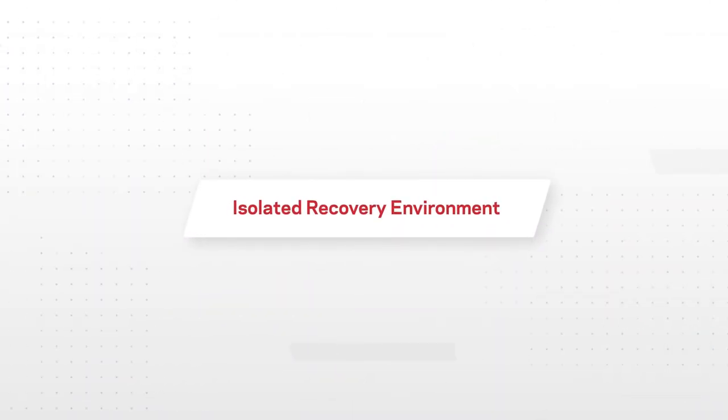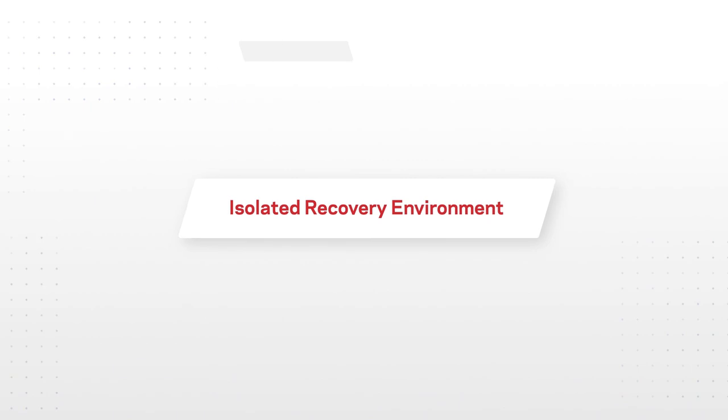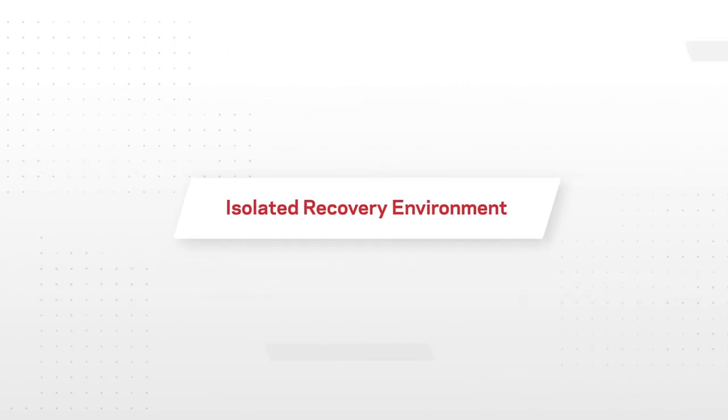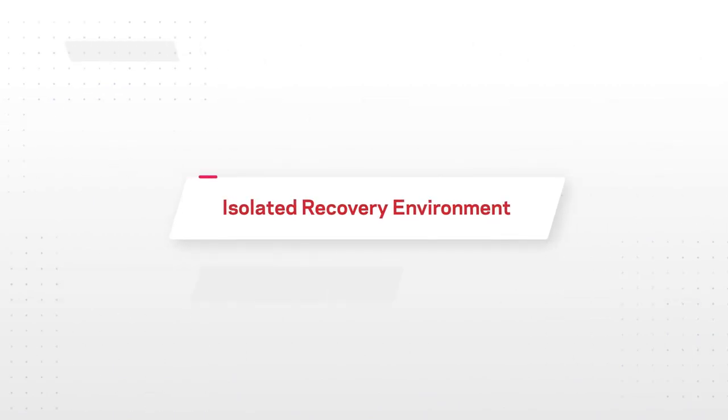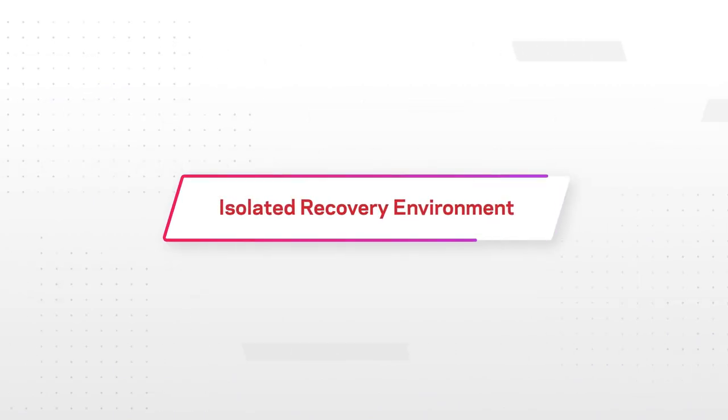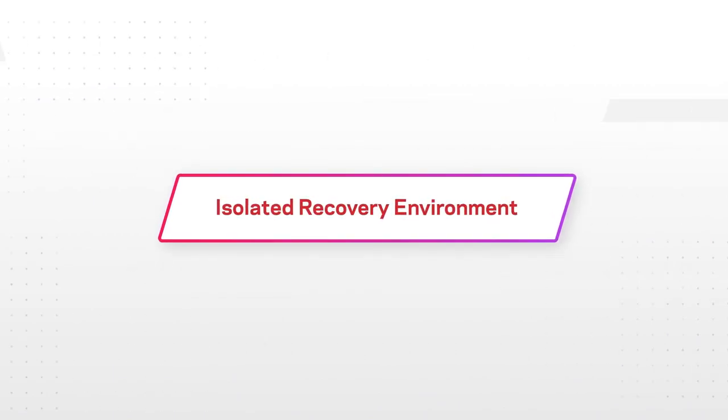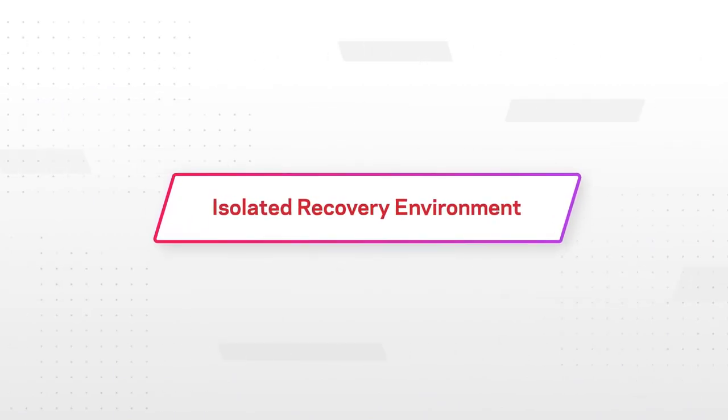An isolated recovery environment, or IRE from Veritas, is the ideal way to ensure optimized protection and resiliency.